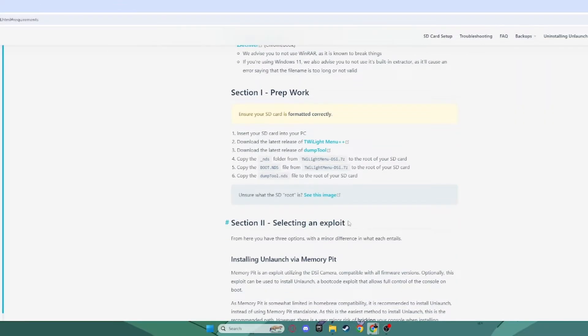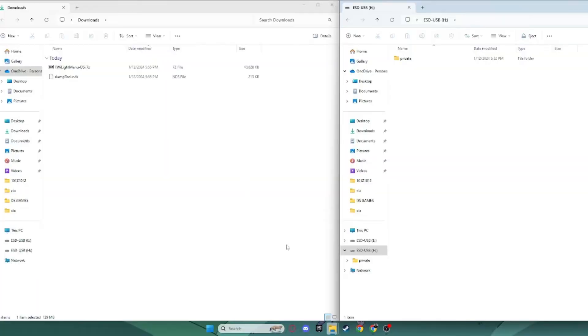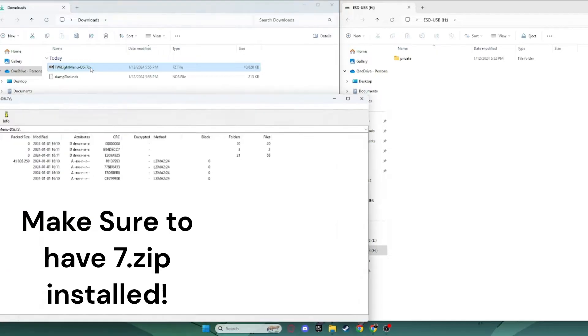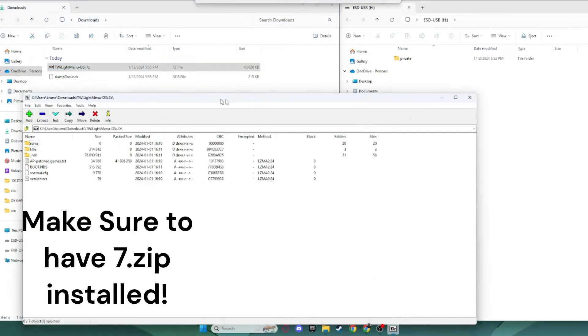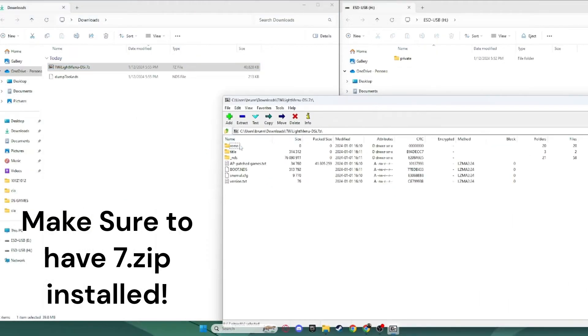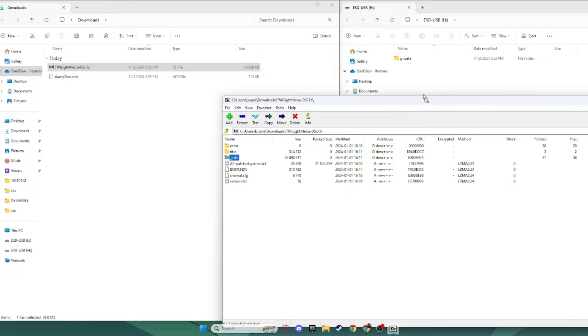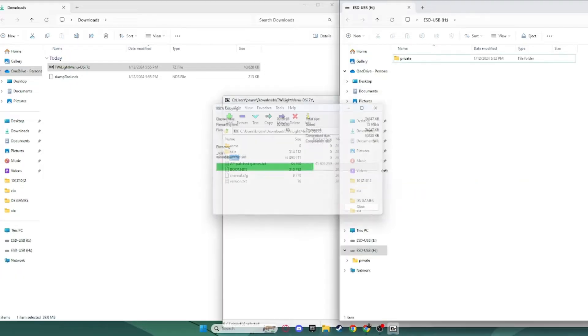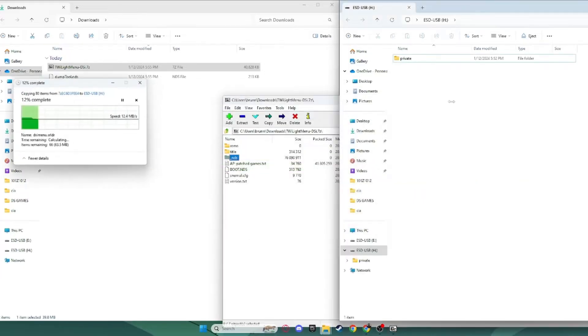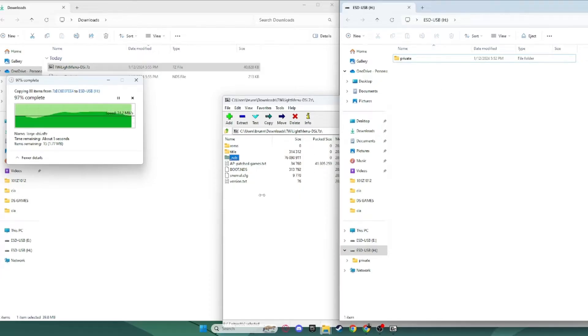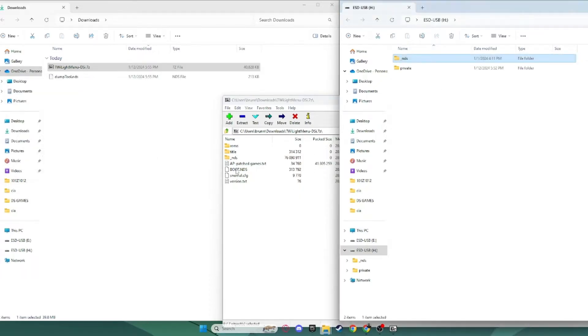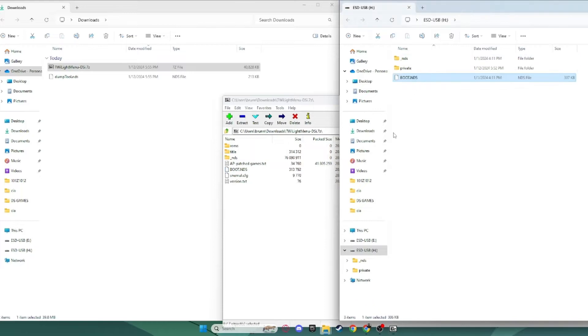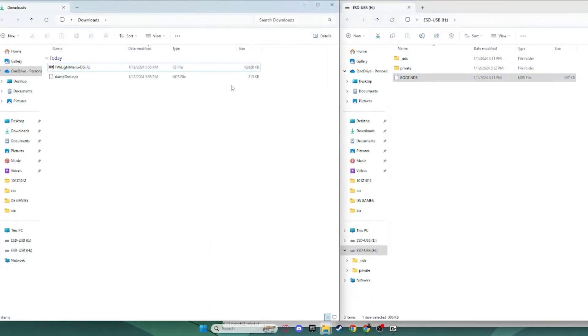Alright, now back on your SD card, you want to go into your Downloads folder with these two new downloaded files, and you want to go into your Twilight Menu file, and you want to take these two files from it. You want to take your NDS file and drag it to the root of your SD card. Make sure it doesn't go into any other folders, just the root of your SD card. Now, you want to drag this boot.nds to the root of your SD card as well. That should not take as long as the NDS folder.